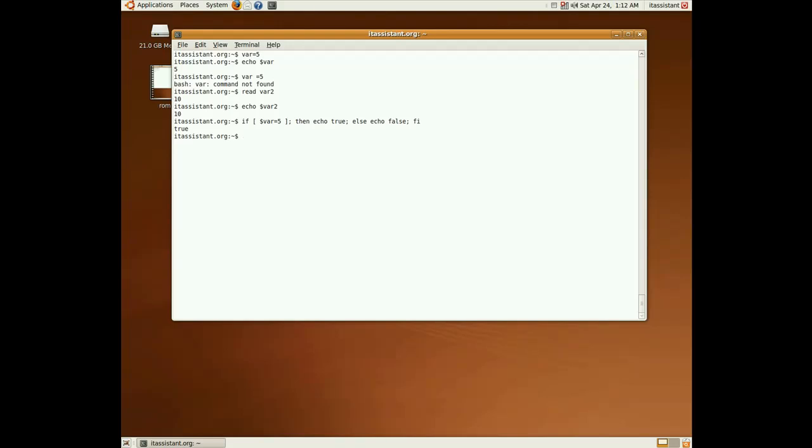We also have the classical loop instructions in bash, for and while. The for syntax is for, the loop counter y, in a list of values for y to take. We'll generate that list with seq, seq from 1 to 5 will give us the list of numbers from 1 to 5.